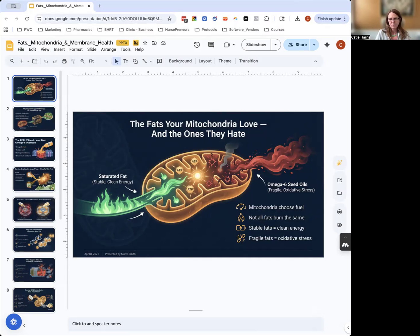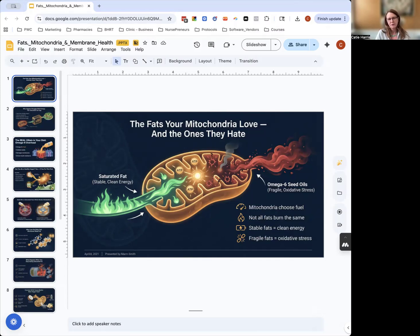But the fats that your mitochondria hate as a fuel source are polyunsaturated fats, especially omega-6 seed oils like soybean, canola oil, sunflower, safflower oil, and unfortunately peanut oil.